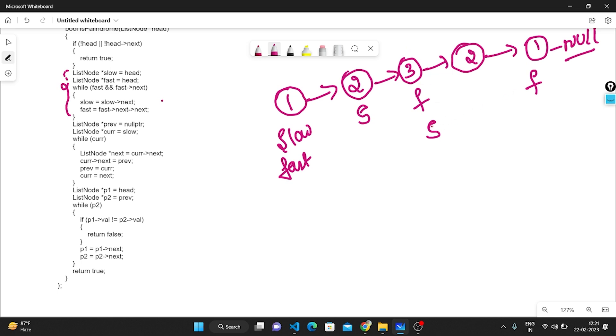In the dry run, slow and fast both start pointing to head. Slow moves one step pointing to 2, fast moves two steps pointing to 3. The condition is still true, so slow moves to 3 and fast moves two more steps. Now fast.next is null, so we have found the middle node of the linked list. The first part traversal is complete.